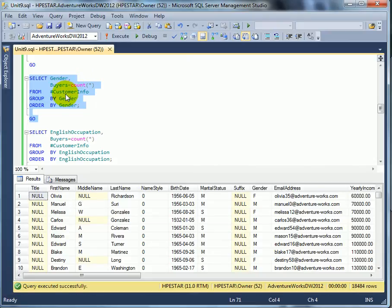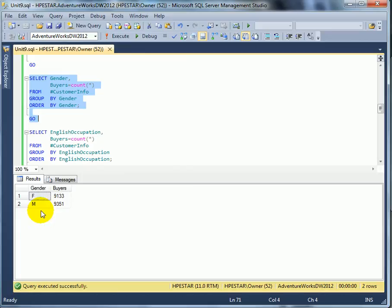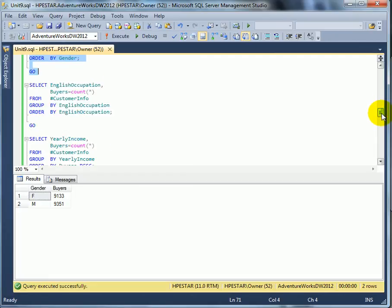Count of buyers by gender. We don't find any interesting information here, except distribution is almost equal. But that may be interesting information. It depends on the viewpoint.